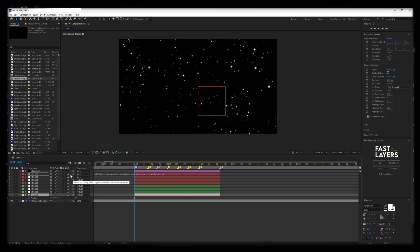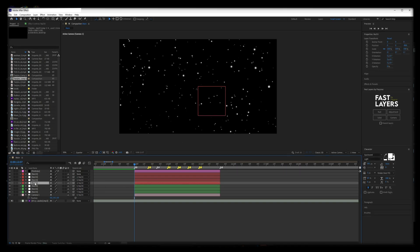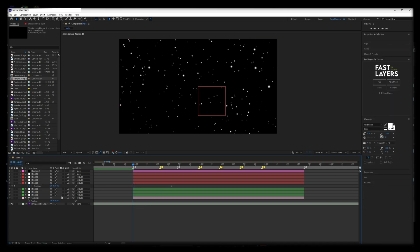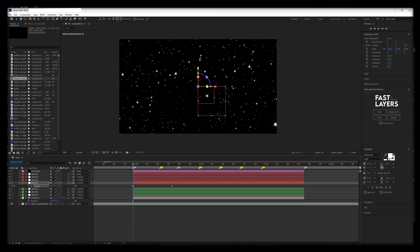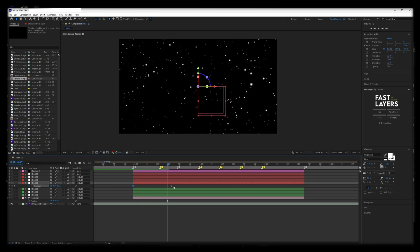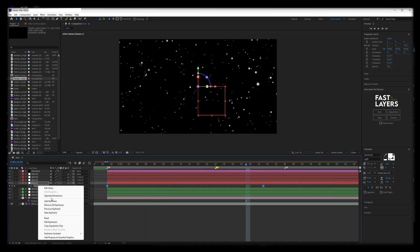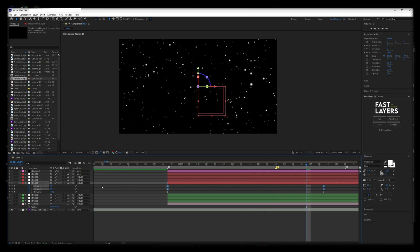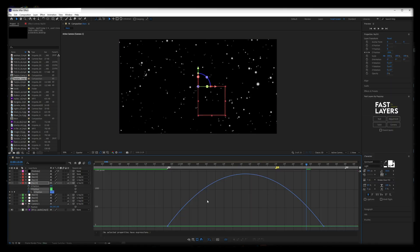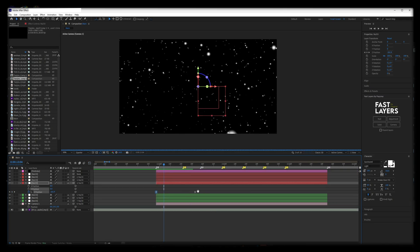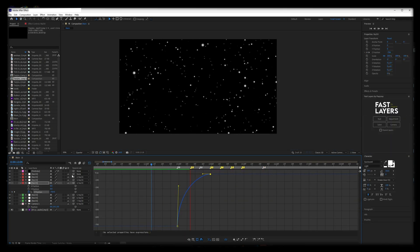My first movement will be a position change, so I will use the first red null. Click on it and press P to open position controls. In order to use the value curve in the graph editor, right-click on the controls and click separate dimensions. Highlight keyframes and click F9 to smooth. Follow my graph and adjust it to your liking.